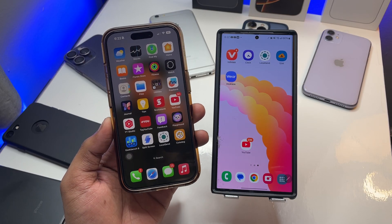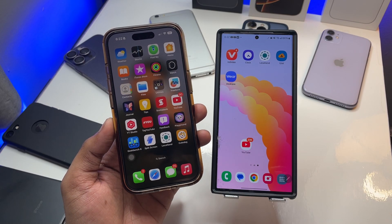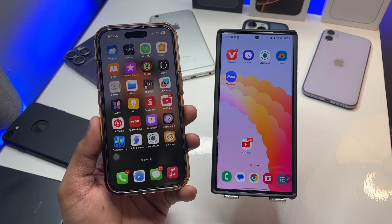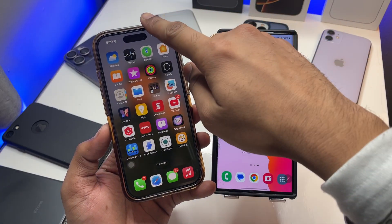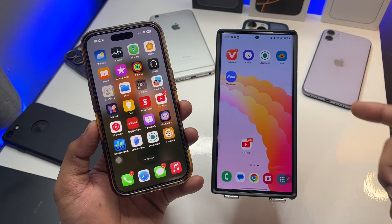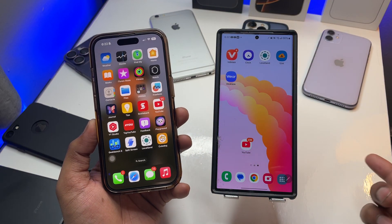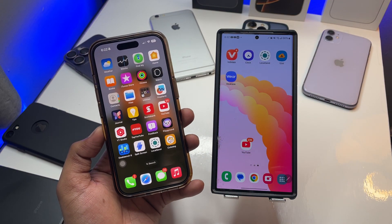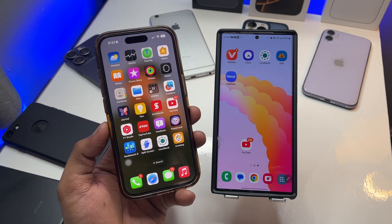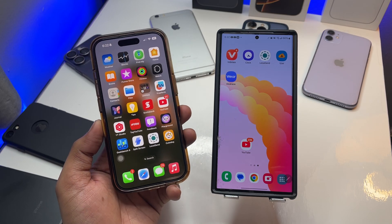Hi guys, welcome back to my channel. In this video I'm going to show you how you can transfer your photos and videos from iPhone to Android phone and from Android to iPhone. Let's start without any problem, let's proceed.